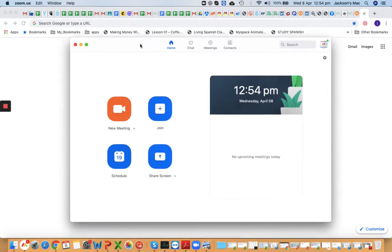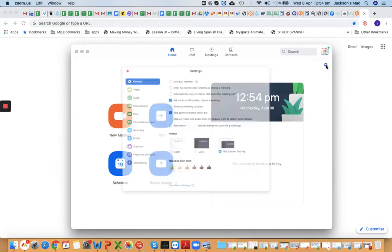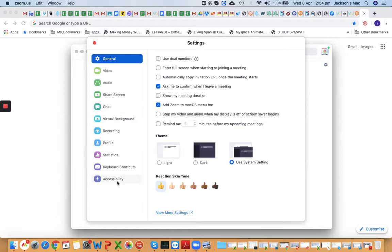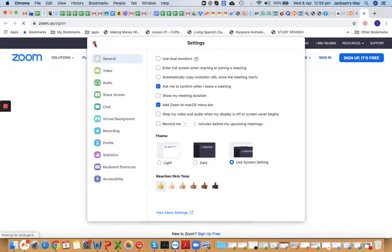Let me walk through a quick setup. This is the Zoom desktop app you've downloaded. It has very limited functions visible here. What we want to do is set up a meeting so that no password is required to enter your classroom or meeting room. Go to General, and at the bottom you'll see 'View More Settings' — click on that and exit this window.